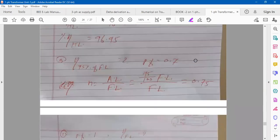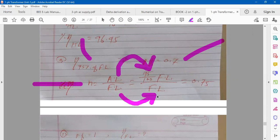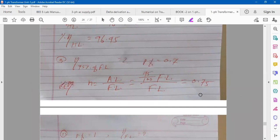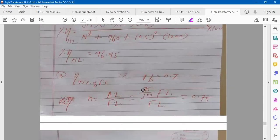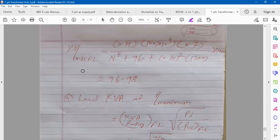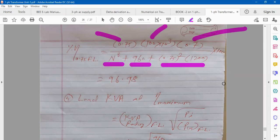For efficiency at 75% of full load, power factor 0.7: N = 75% of full load / full load = 0.75. Put N = 0.75, KVA = 100 × 10³, cosφ = 0.7, divided by same parameter plus iron loss plus N² times full load copper loss, into 100. You will get approximately 96.98%.